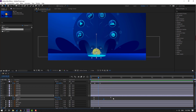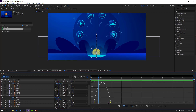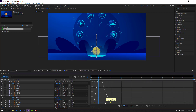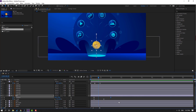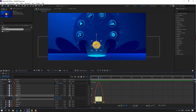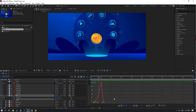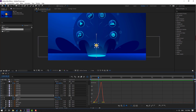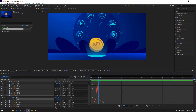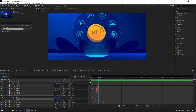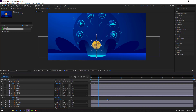Select these two position keyframes, go to the graph editor and make a smooth graph like this. Try this graph. Then for the scale keyframes, go to graph editor and make the scale curve like this. Move to right.